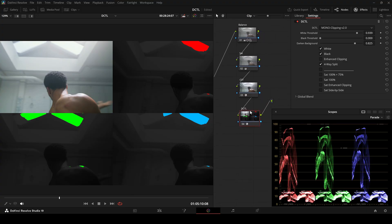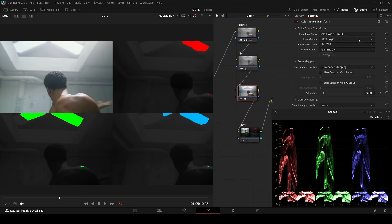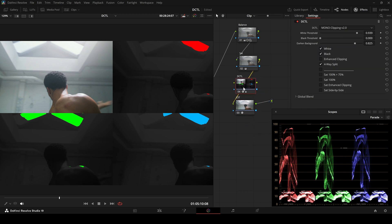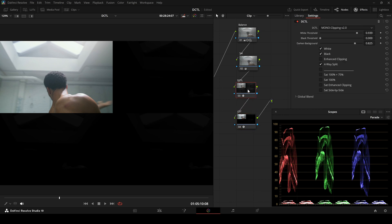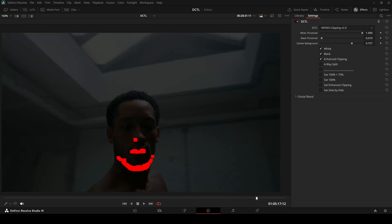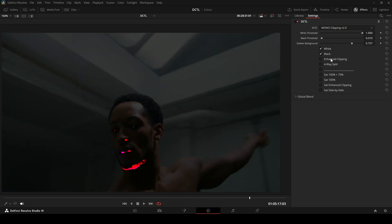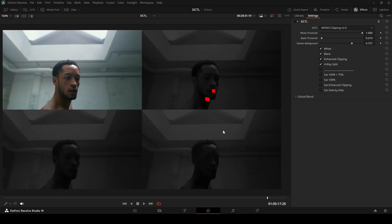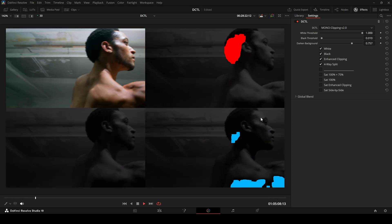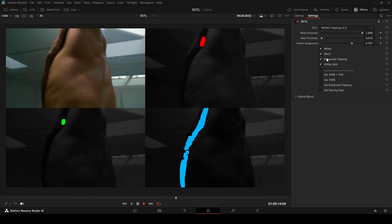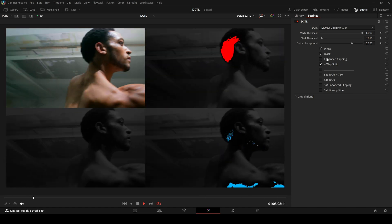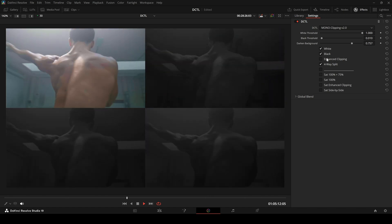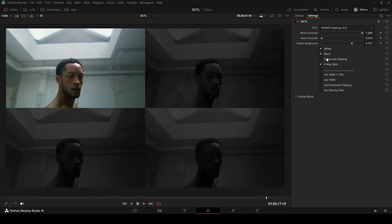A DCTL can be placed anywhere in the node tree, even before a log to REC709 conversion. This allows you to see the true RGB channel data before any major color transformation. A DCTL lets you inspect color data at any stage in the grading pipeline, giving you a more detailed and flexible way to analyze your footage. You can check pre-conversion channel data, detect potential issues earlier, and refine your grading workflow with far greater control than default tools provide.